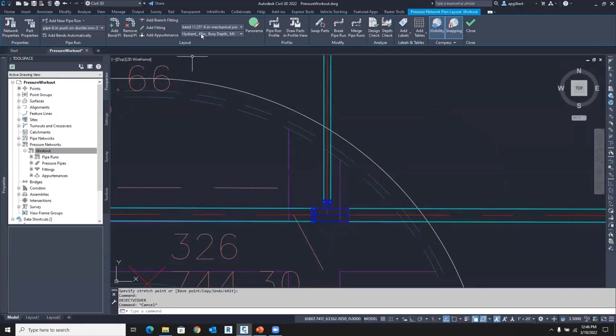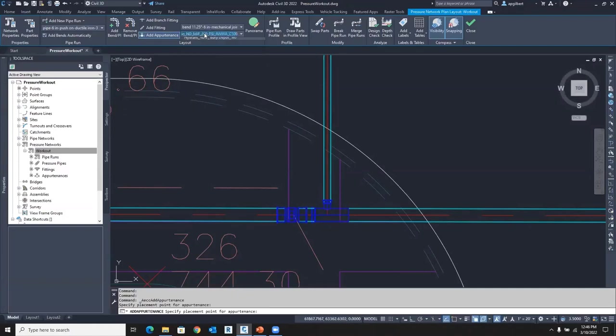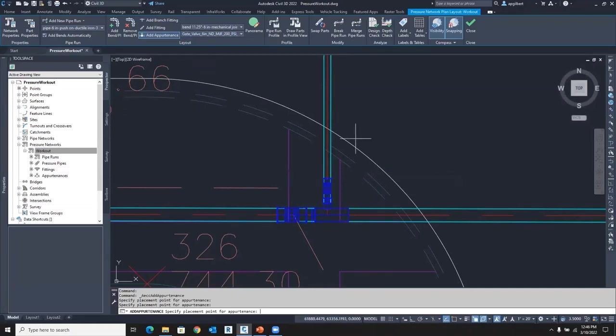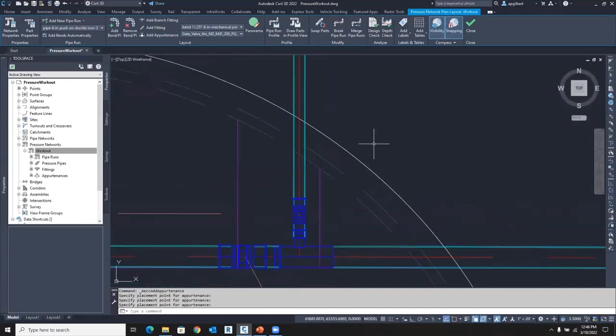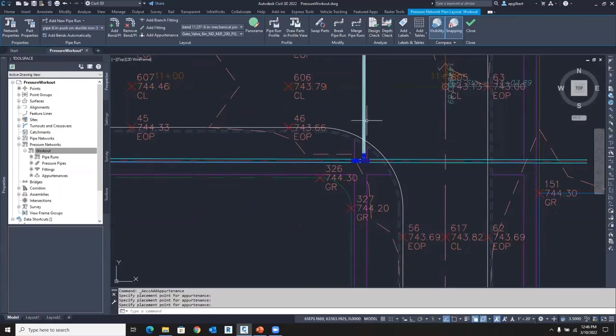And we can add an appurtenance if we'd like. Let's just do a 12 inch valve here and then we'll do a six inch valve here. So we won't place a valve on the other side.